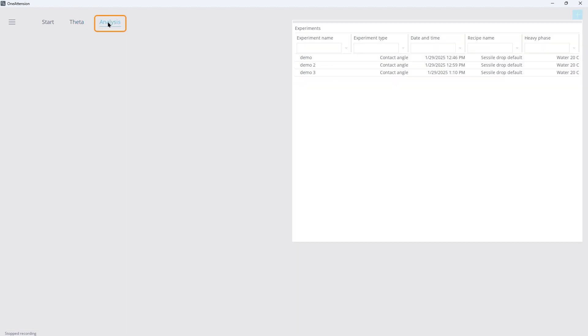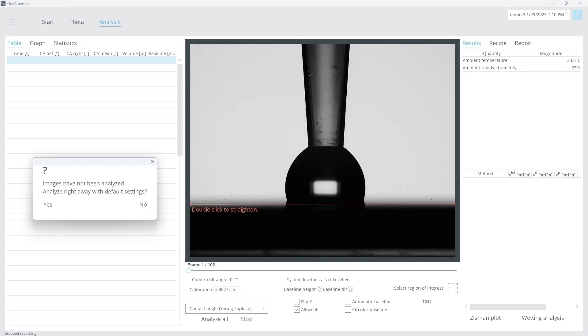Once the instrument has finished recording, switch to the Analysis Navigation tab to review your results. The software automatically adds the most recent measurement at the bottom of the window. Double-click on the measurement and click Yes on the pop-up window.